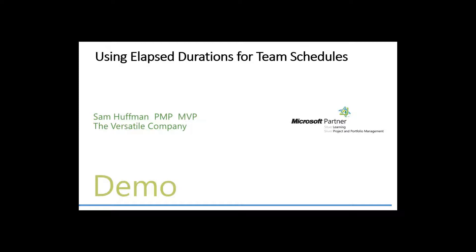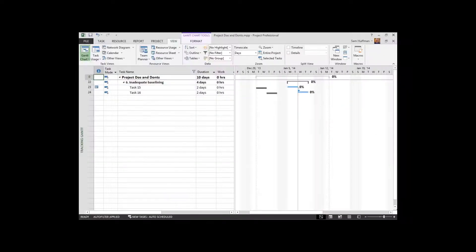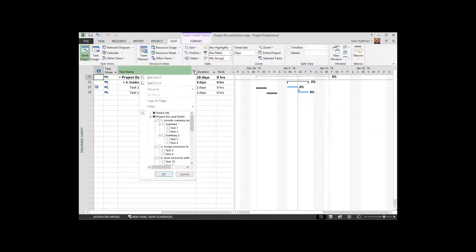Duration by default deals with work, but elapsed duration is just consecutive or contiguous calendar time. So I want to demo this and go kind of slowly through it so you can see it in action here.